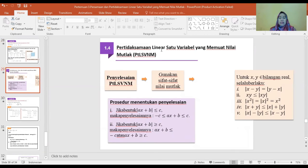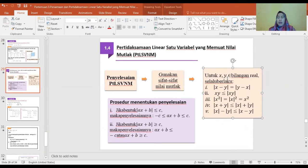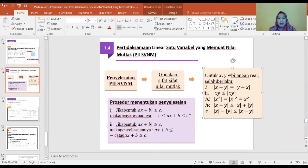Pertidaksamaan linier satu variable yang memuat nilai mutlak: gunakan sifat-sifat nilai mutlak. Prosedur: jika |AX plus B| lebih kecil dari K, maka penyelesaiannya adalah min K lebih kecil dari AX plus B lebih kecil dari K. Jika |AX plus B| lebih besar dari K, maka AX plus B lebih kecil dari min K atau AX plus B lebih besar dari K.